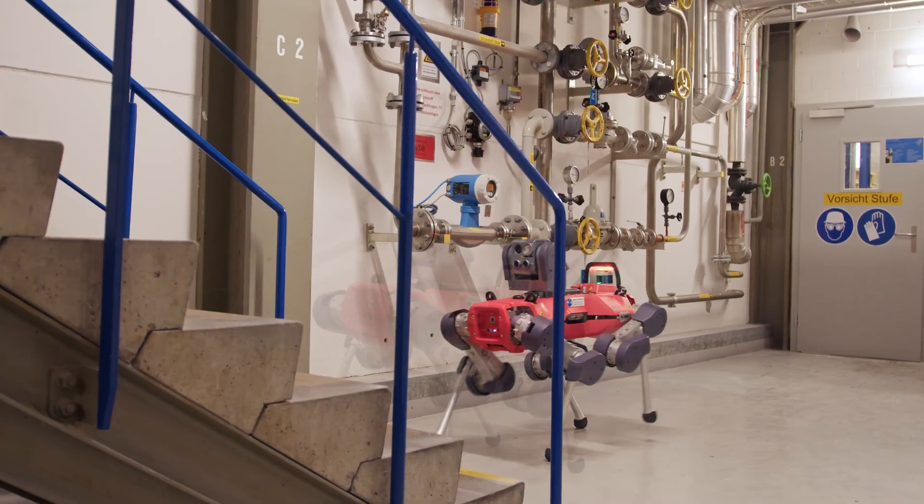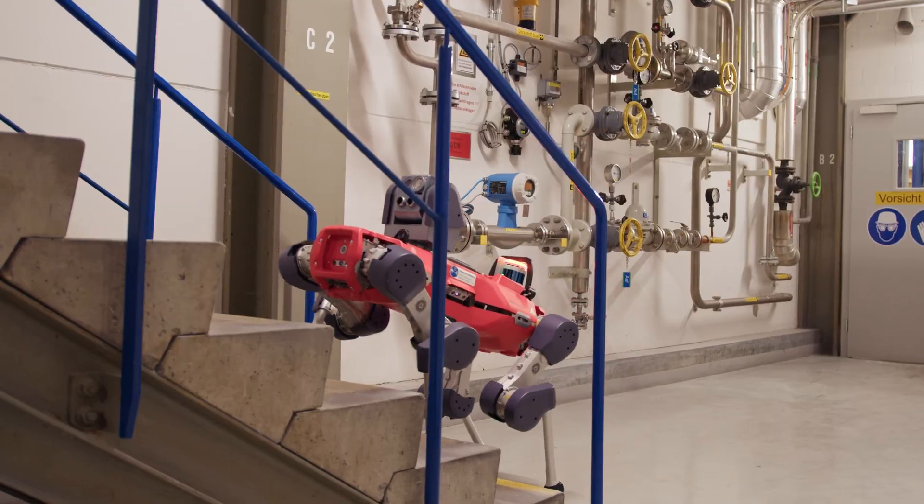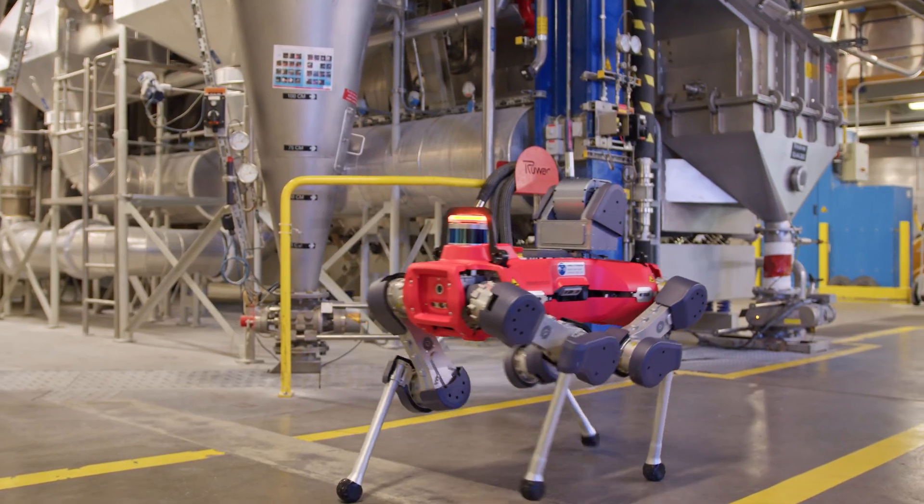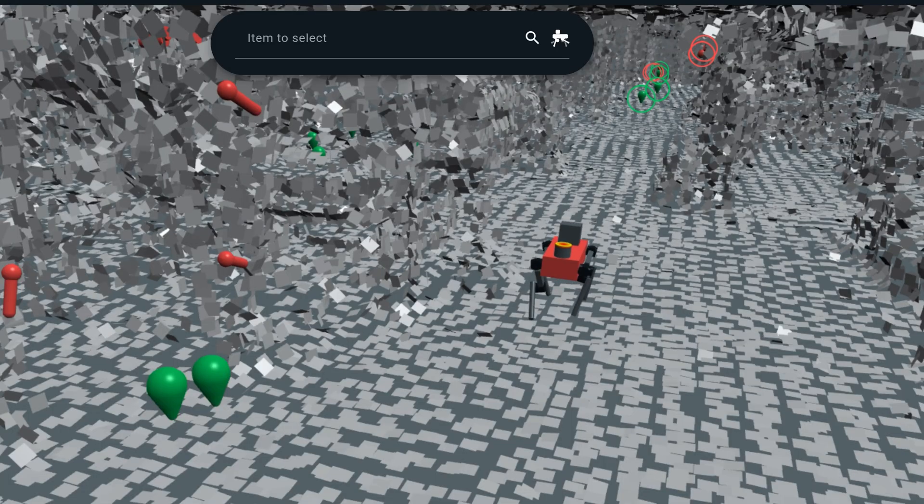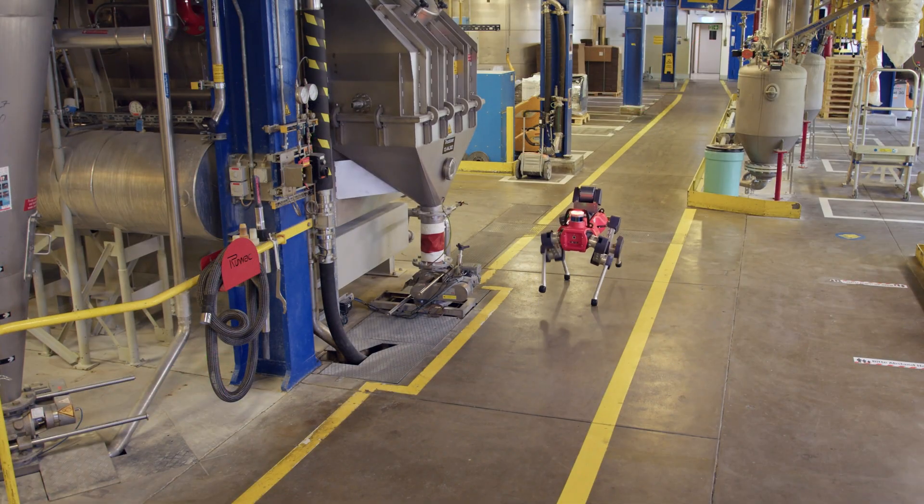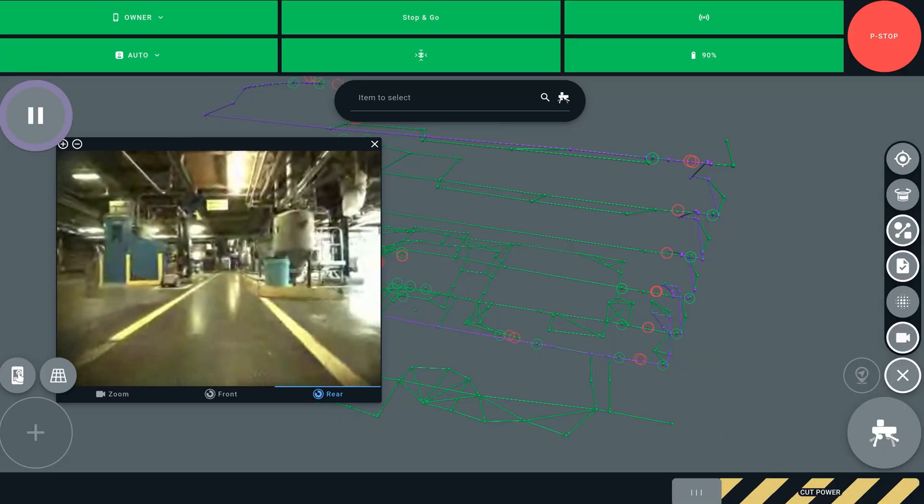We're a Swiss robotics company building four-legged robots for industrial inspections. We send these robots into industrial facilities to collect data—visual data, thermography, measuring temperatures, and acoustics.